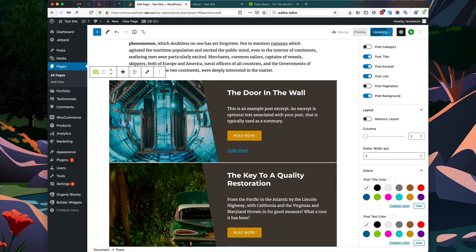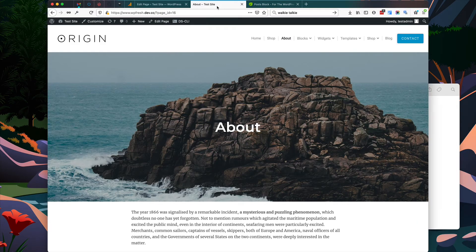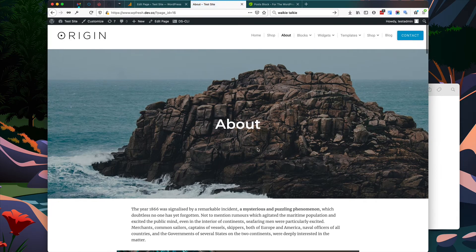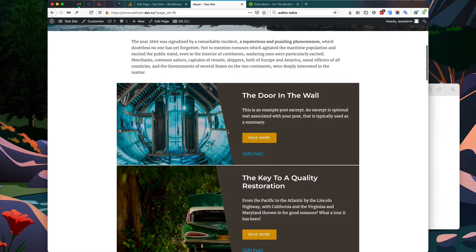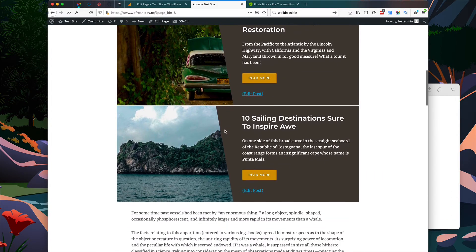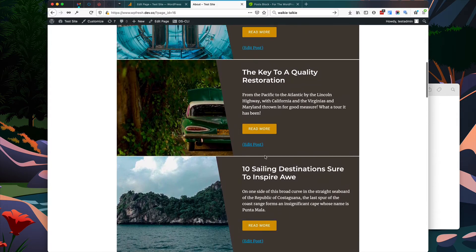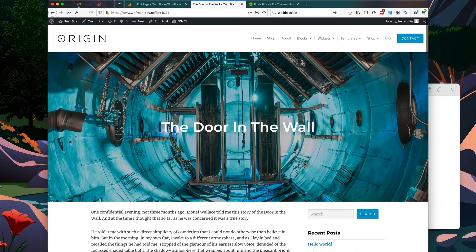Now I'm going to update the post and test the front end of our website. I'll go to the front end, refresh the page, and scroll down. Now you can see the post block is displayed, and if you click any of these posts it will take you directly to that post.